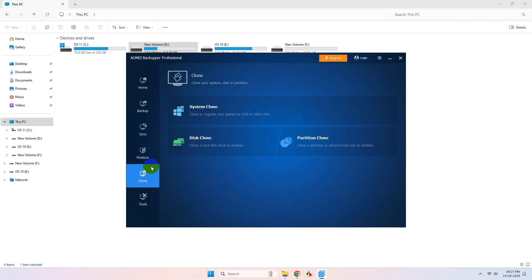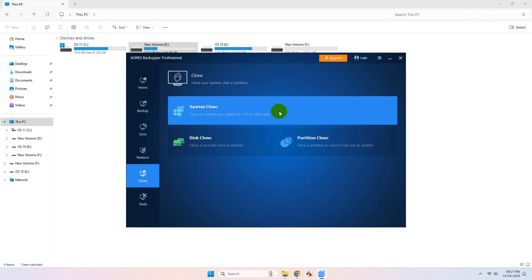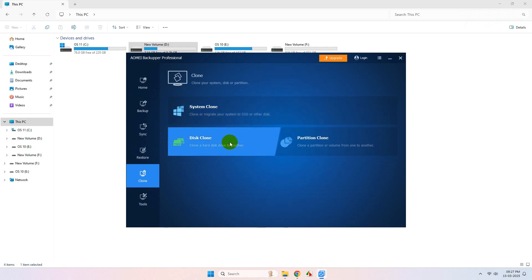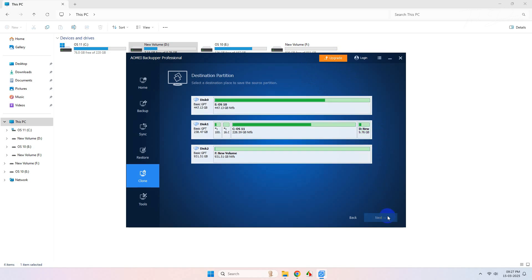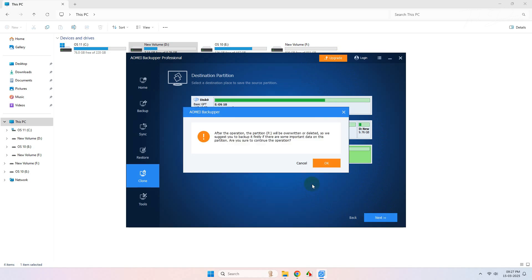Now let's see how you can clone your partition or hard drive. To begin, simply click on Partition Clone. Select the partition you want to clone and click on Next. From here, select the drive where you want to clone it and click on Next. Now read this warning message carefully and click on OK.